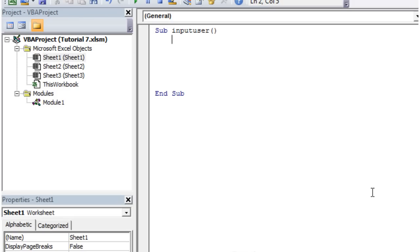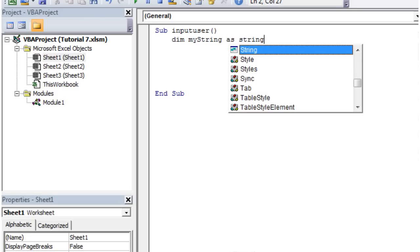So in order to use these you reference them the same way as before. So dim and then the name of our variable. So myString I'm going to go for, and then as string.